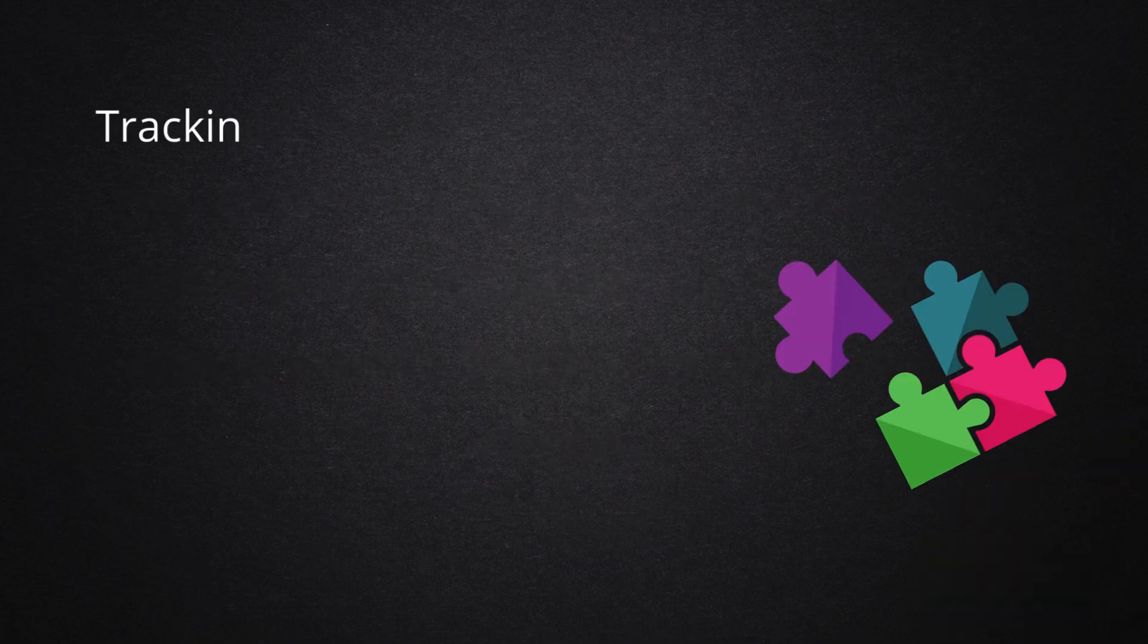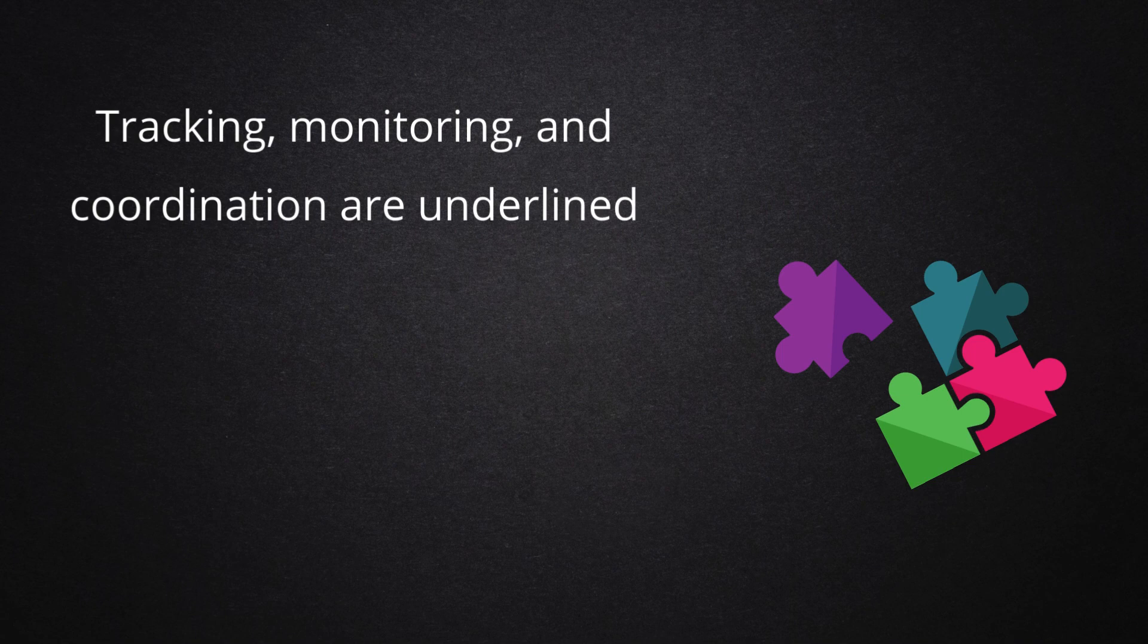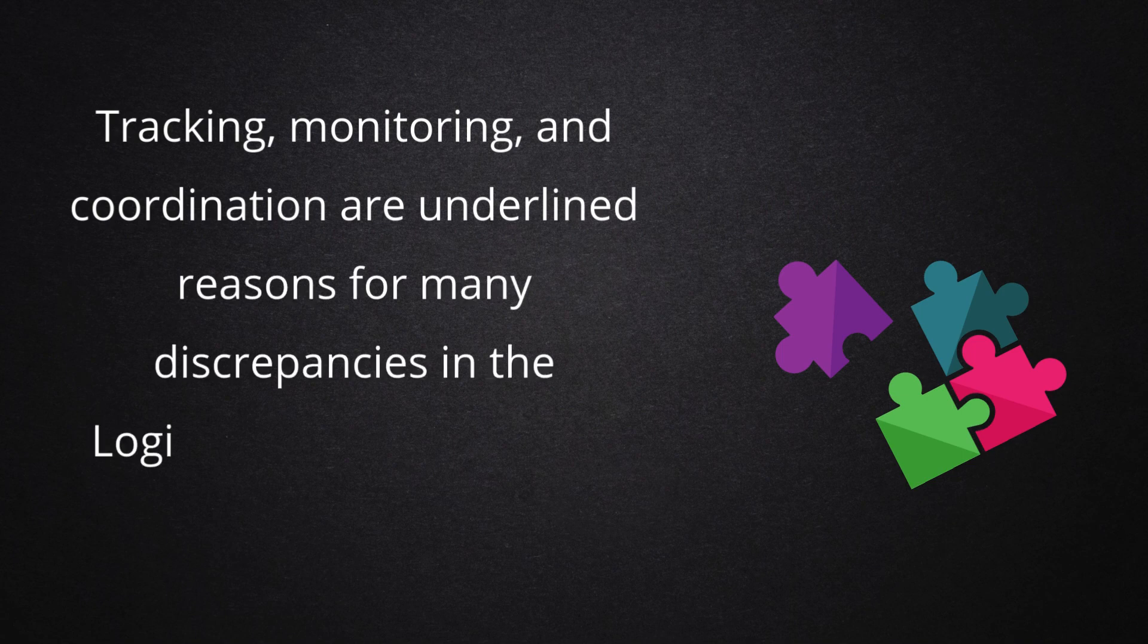Tracking, monitoring, and coordination are underlined reasons for many discrepancies in the logistics and supply chain industry.